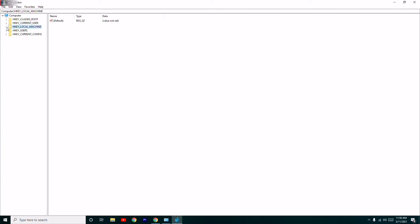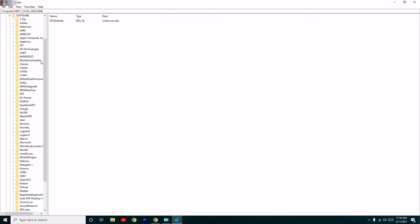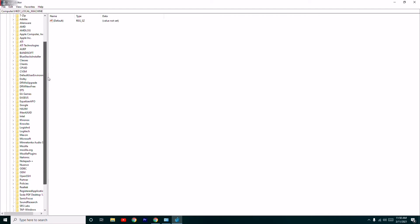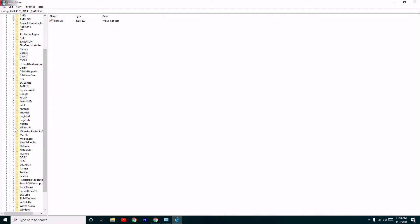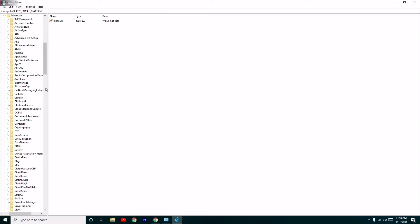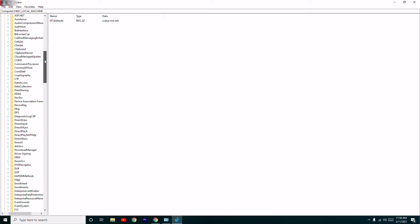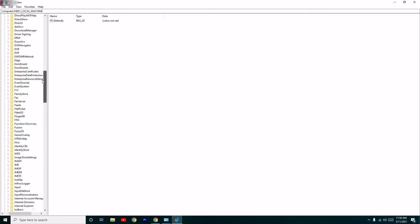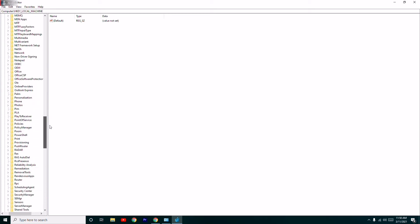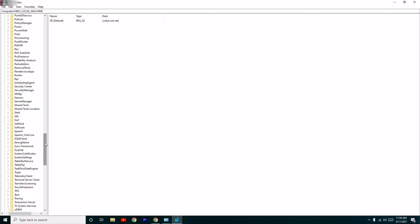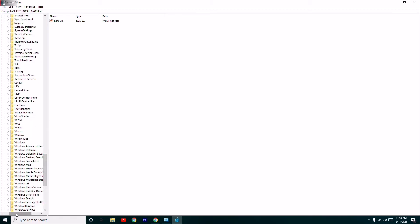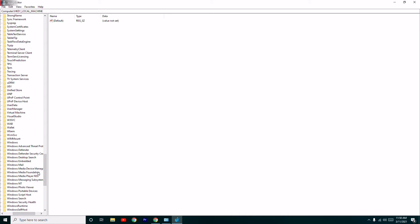Under HKEY_LOCAL_MACHINE, select Software, then navigate to Microsoft, and from there go to Windows Media Foundation. Click on it — this is how it looks by default.